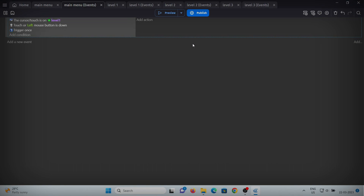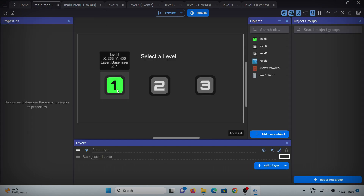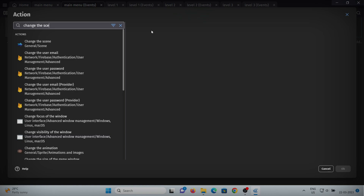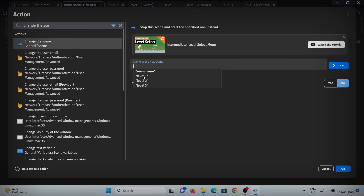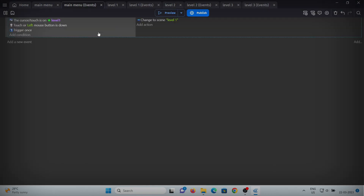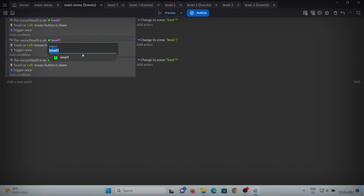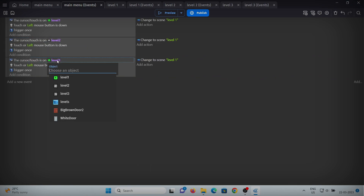In the action, we will change the scene to level 1 because when we click the level 1 button, we want to go to level 1 obviously. Now copy this whole event and paste it twice for the rest of the levels — for level 2 and for level 3.